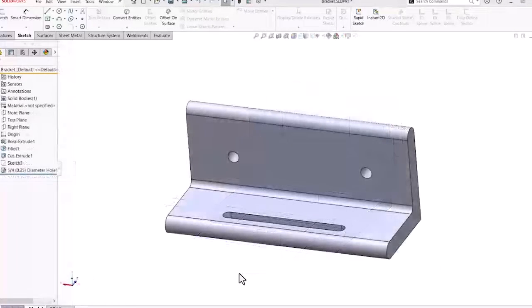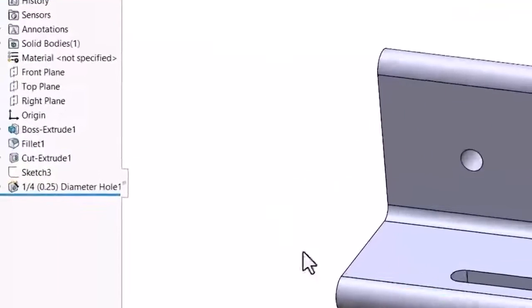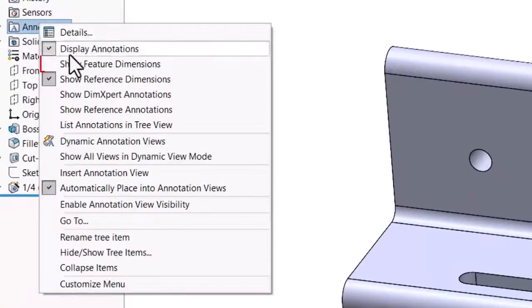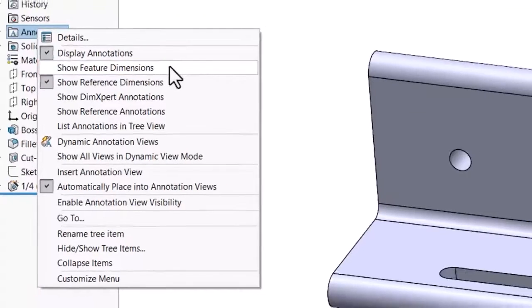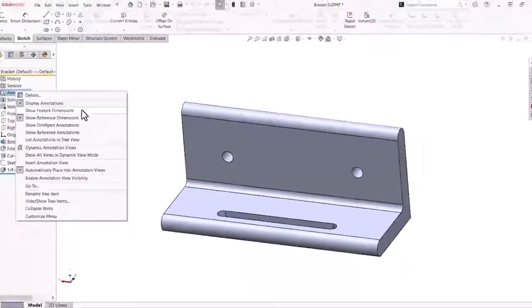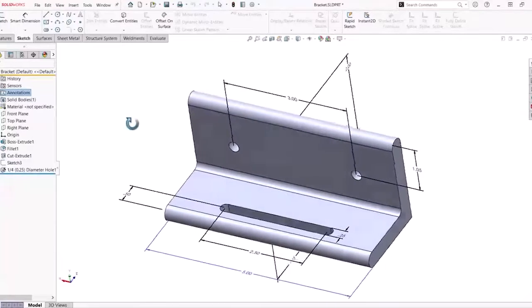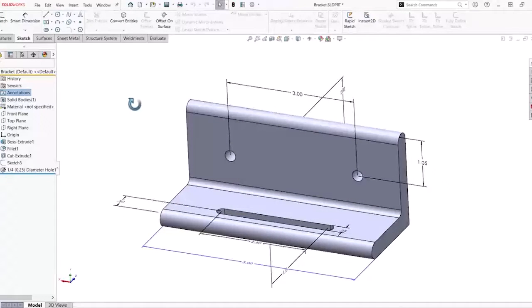Let's take a look at how we can add some simple equations to this part model. First, it may be helpful to display the feature dimensions in the graphics area. To do this, simply right-click on the Annotations folder in the Feature Manager design tree and enable Show Feature Dimensions.